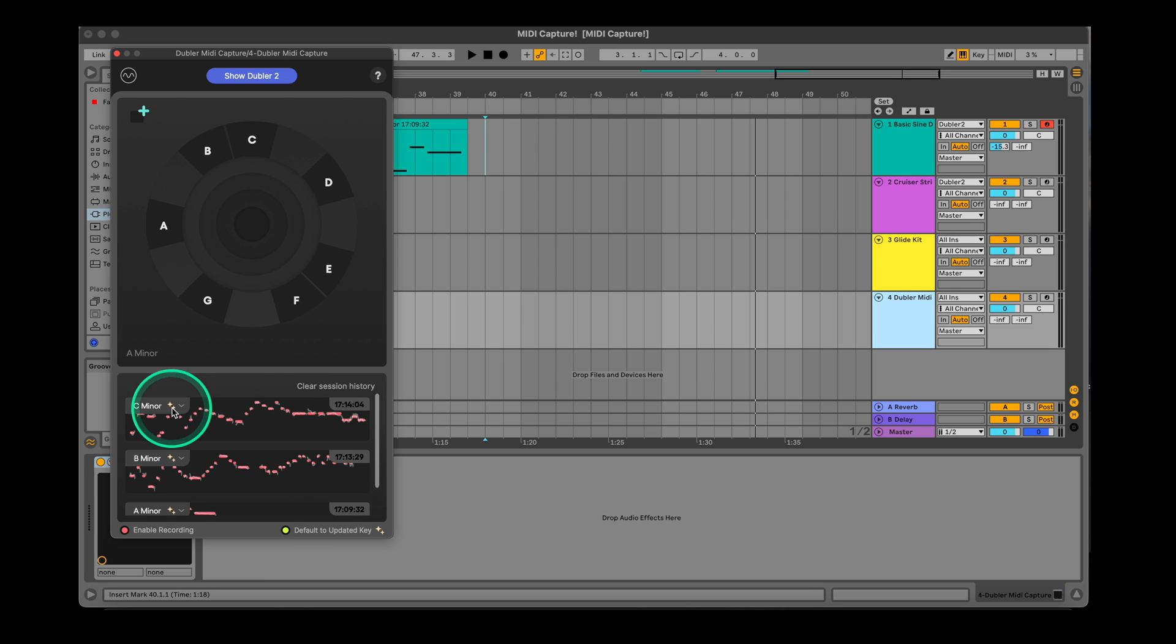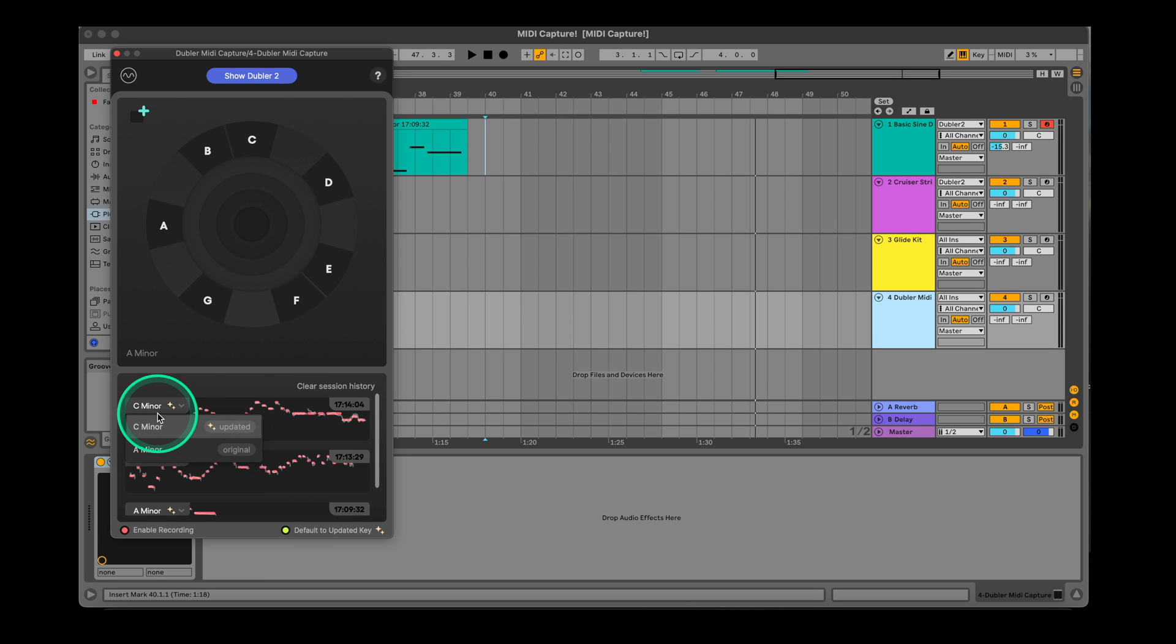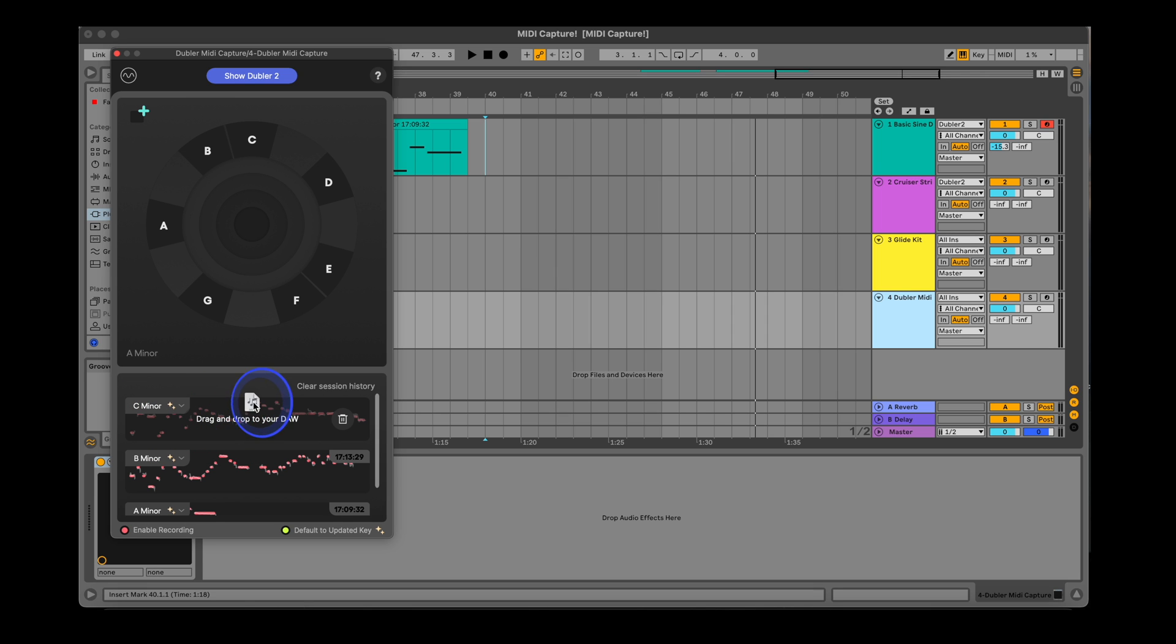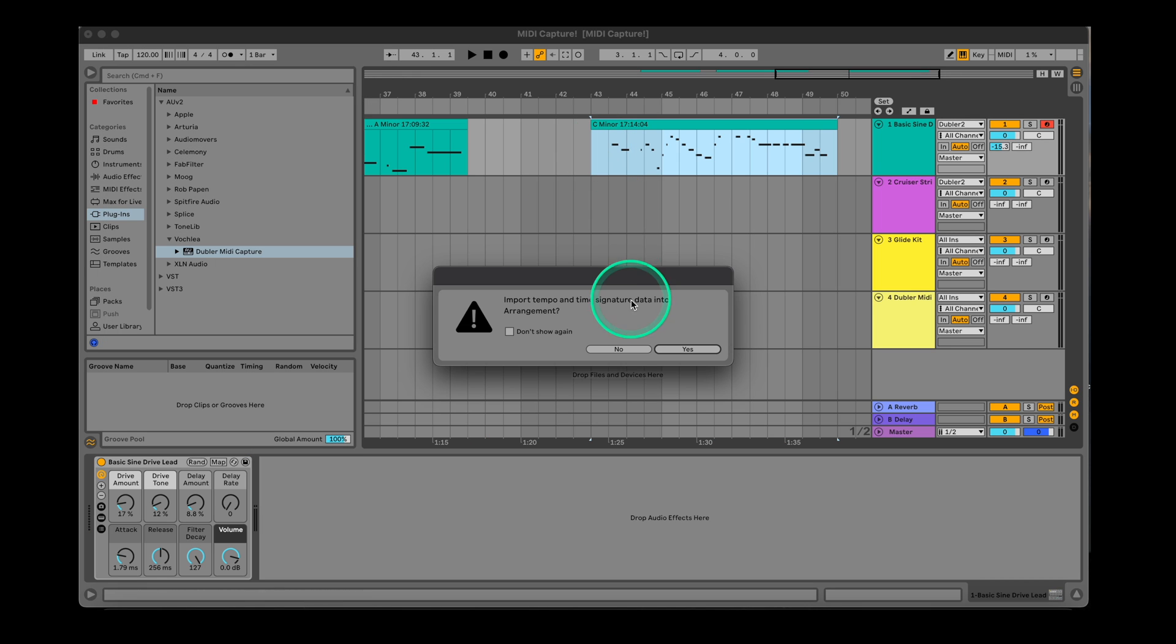Also note that if you delete MIDI capture from your MIDI channel or if you close your project the clip history will reset. So make sure you drag all the clips you want to keep in your project before closing it.